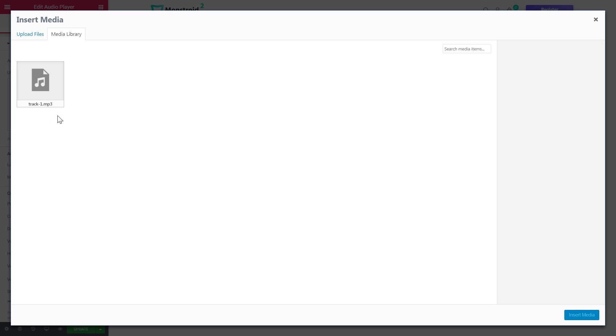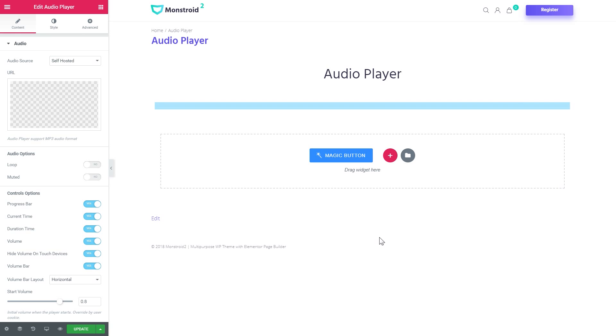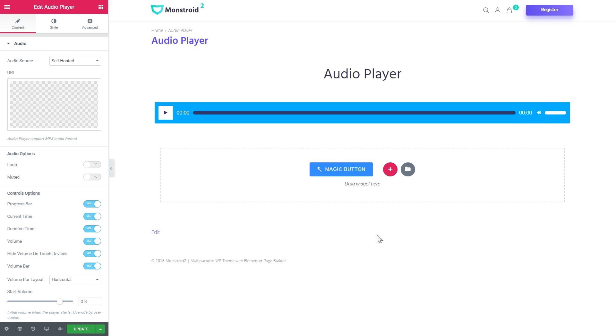Here you have this box and you have to click on it and it takes you to the media library where you can choose the file that you want to be played in your audio player. So here I grab it and you press insert media.